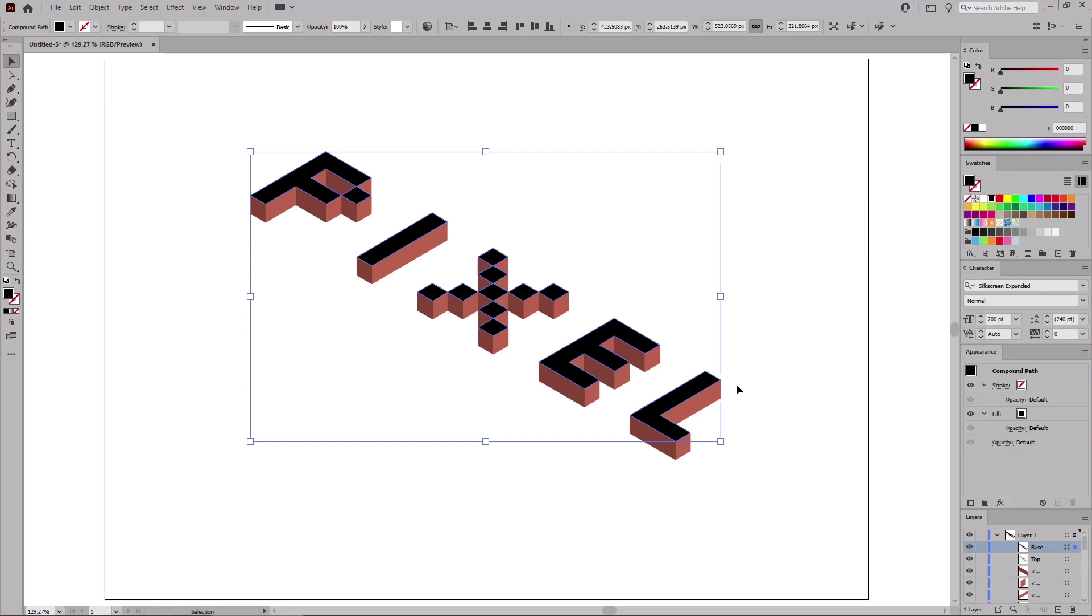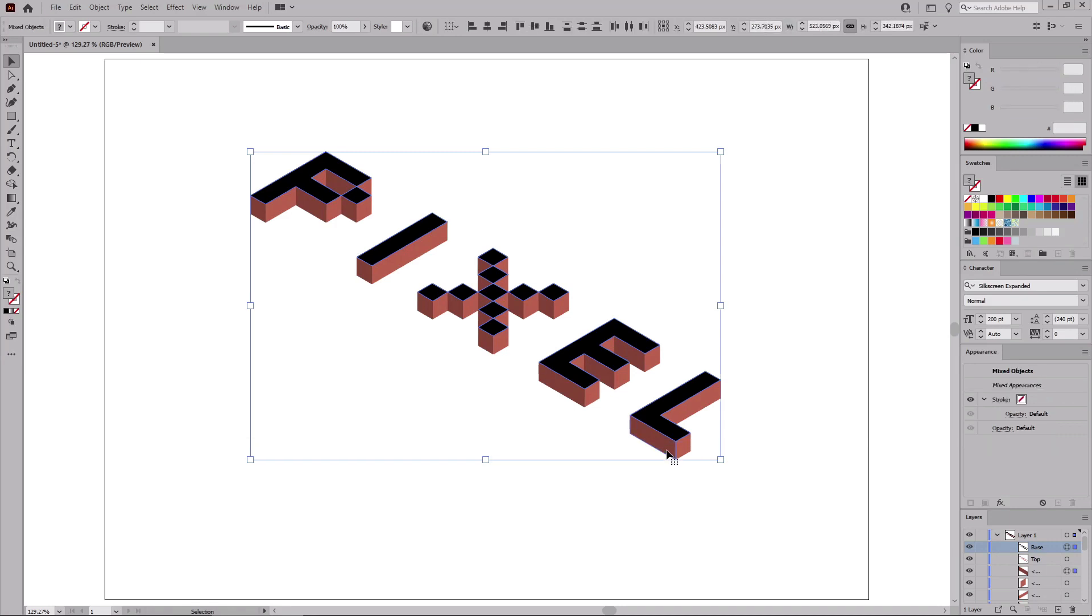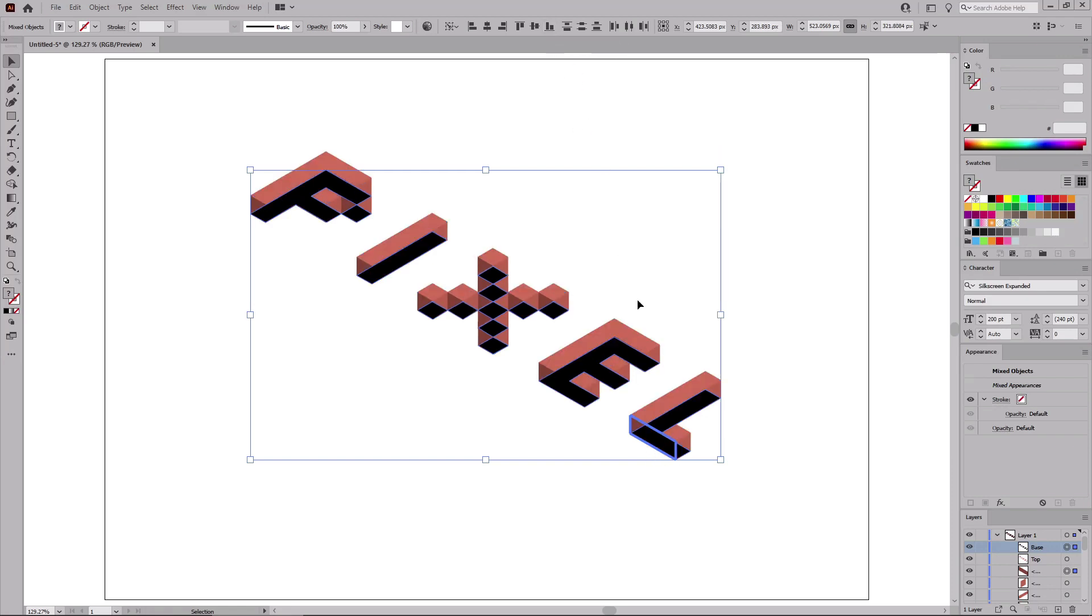And then hold down the Shift key to select this black compound path along with this shape. Click again this shape to highlight it, which will make it the reference shape. And then click this button from the Control panel, which will align your black compound path with the bottom edge of the reference shape.